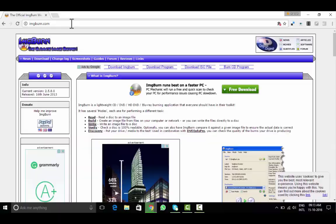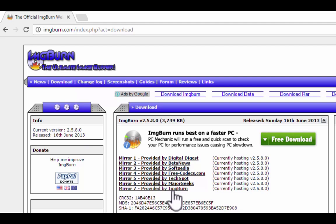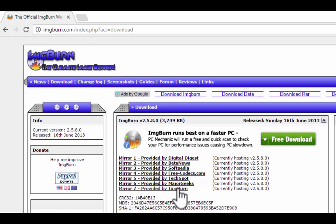Let's learn how to use it. Go to imgburn.com, download. Choose this option provided by ImageBurn Mirror 7 and download the setup and install the same.